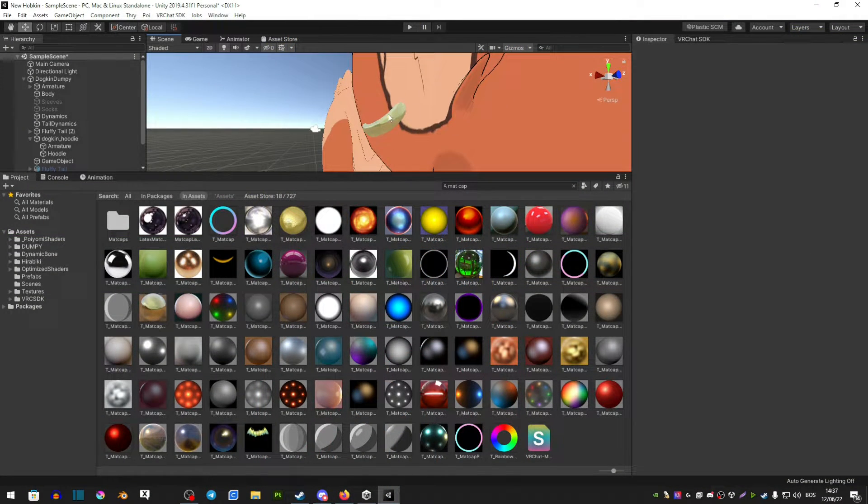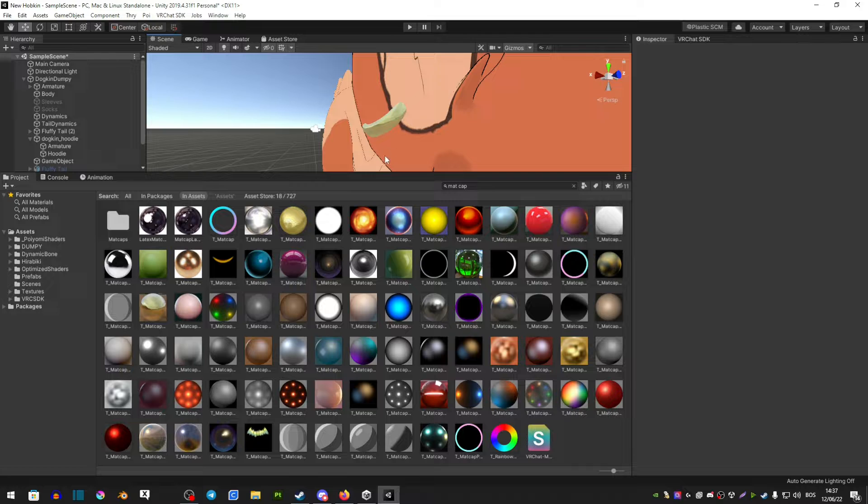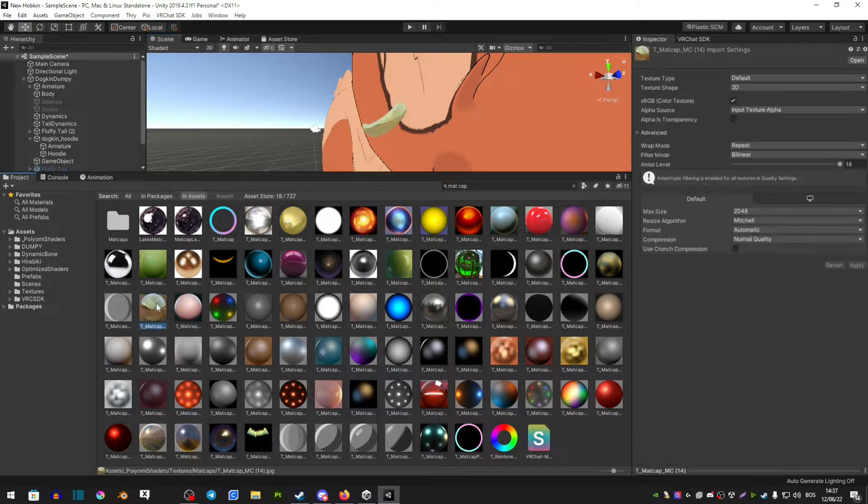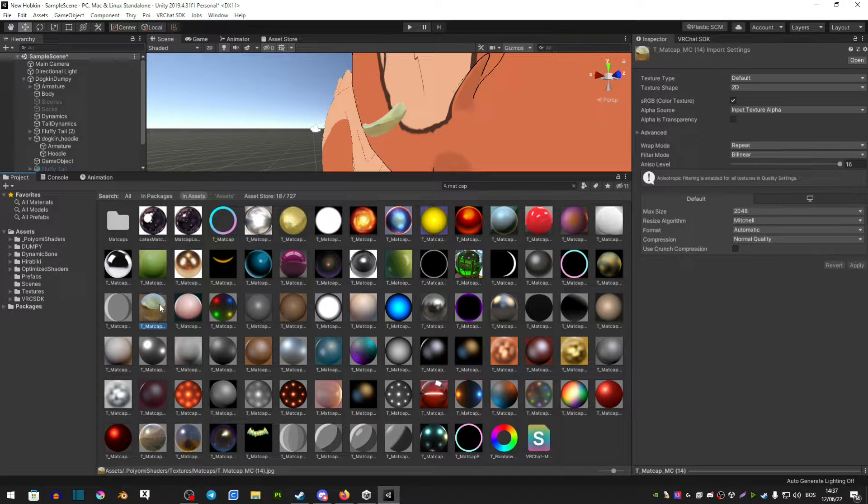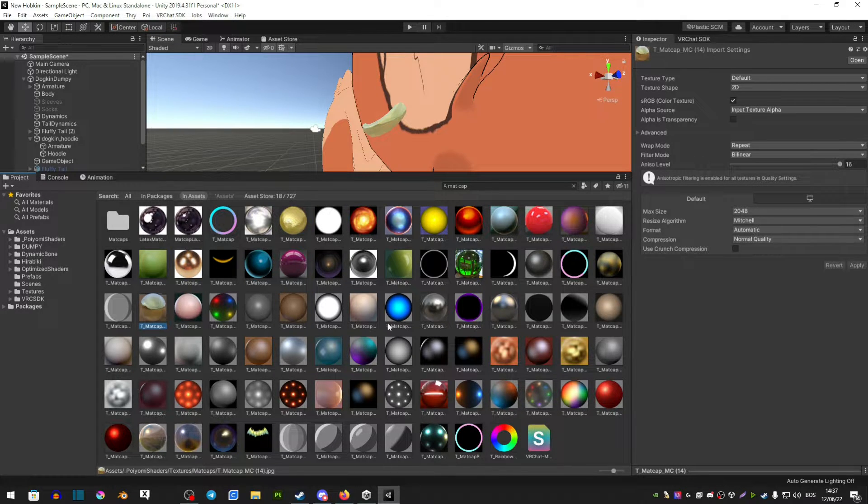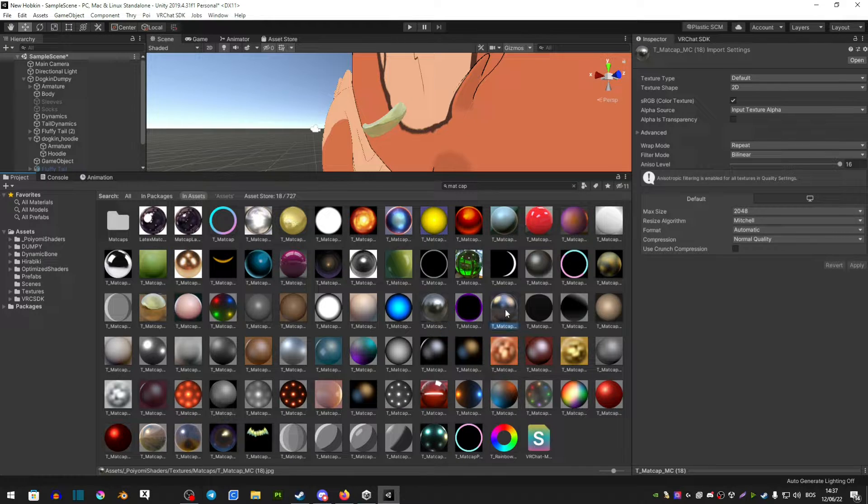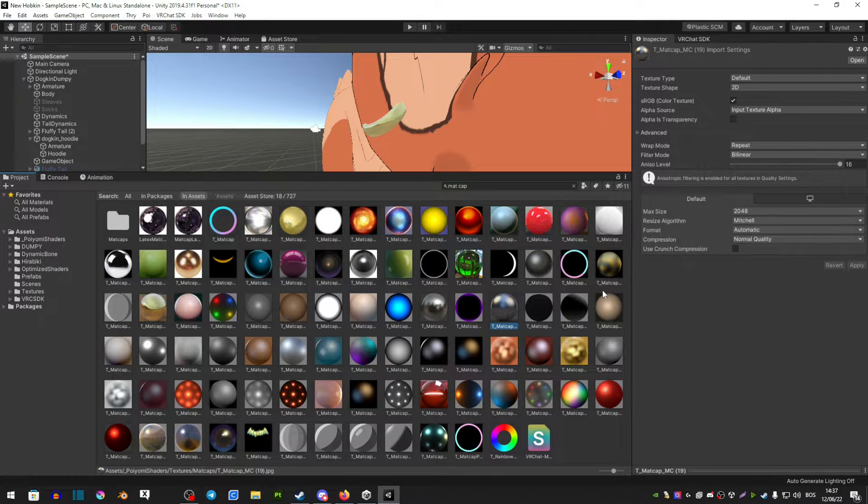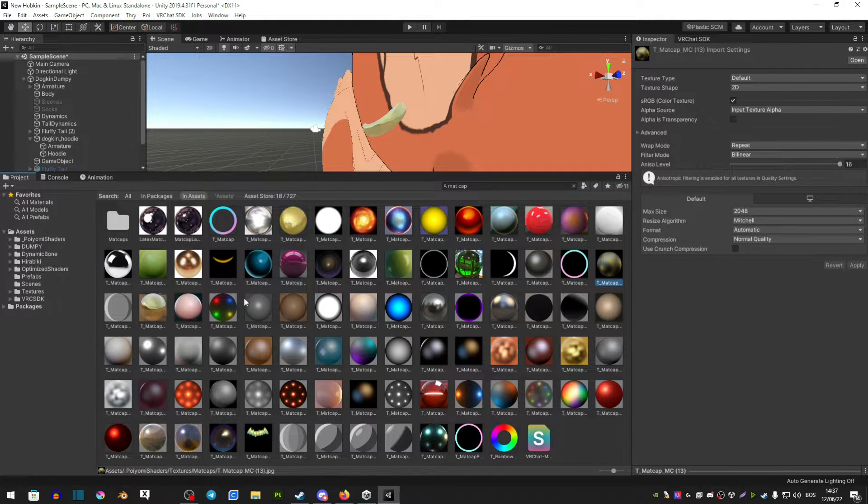Now if you have piercings on your avatar I would definitely suggest this matcap here. It's basically just gold and then you have silver. You have a few variations like rusty gold or shiny gold.